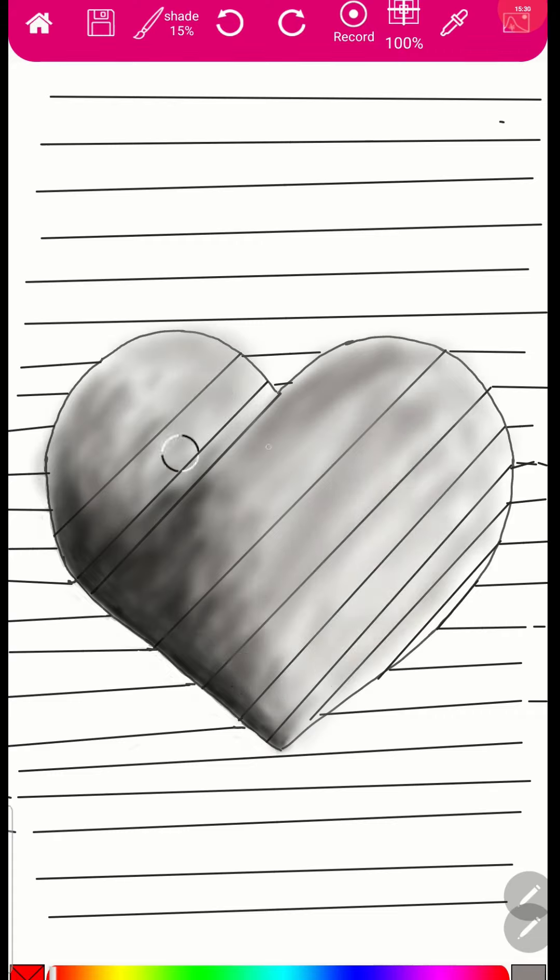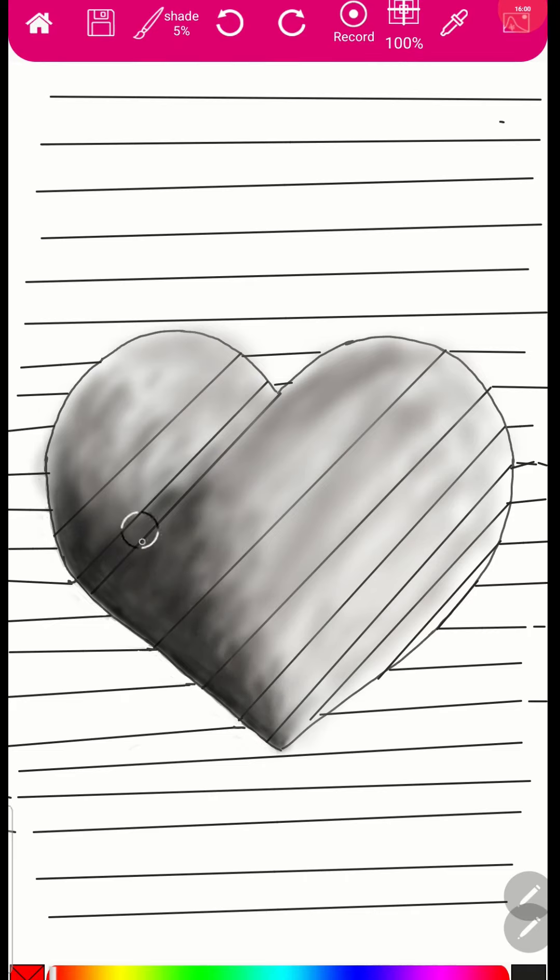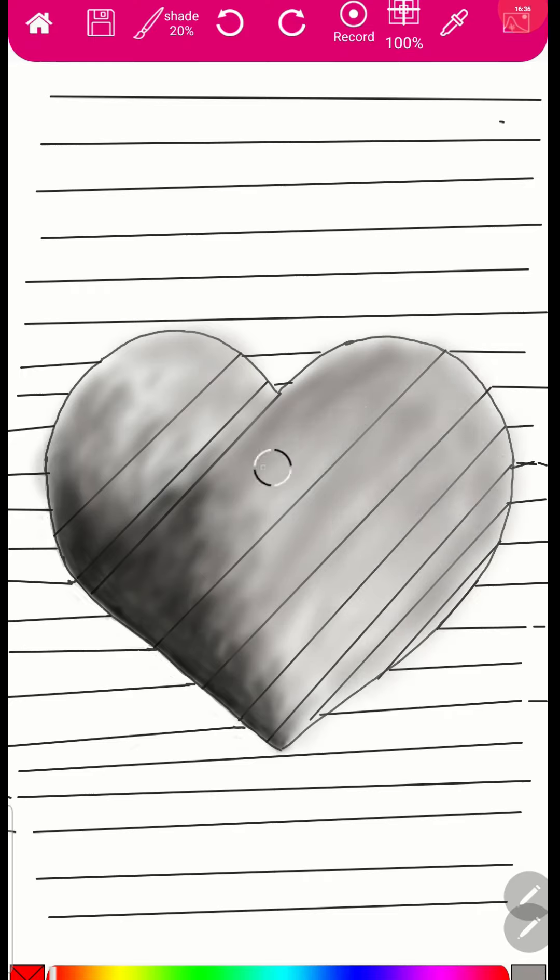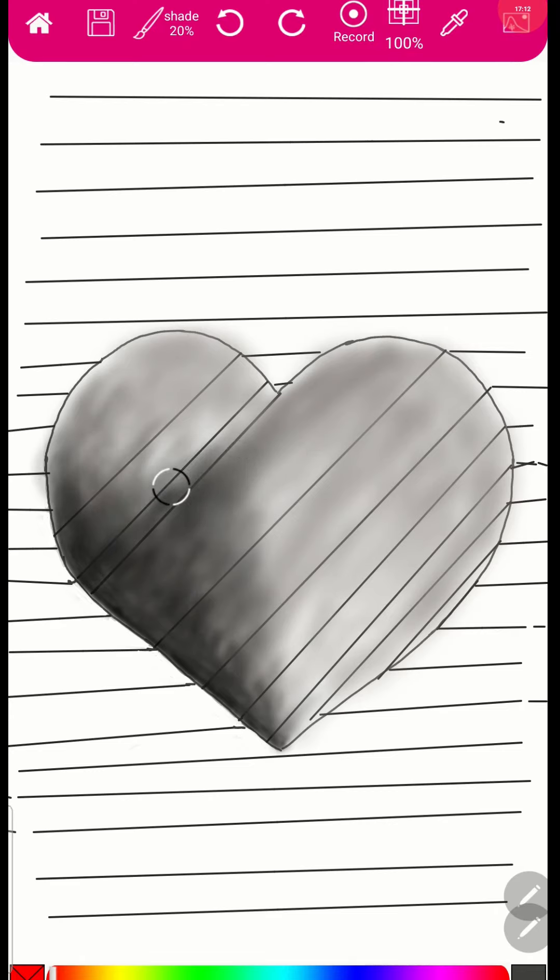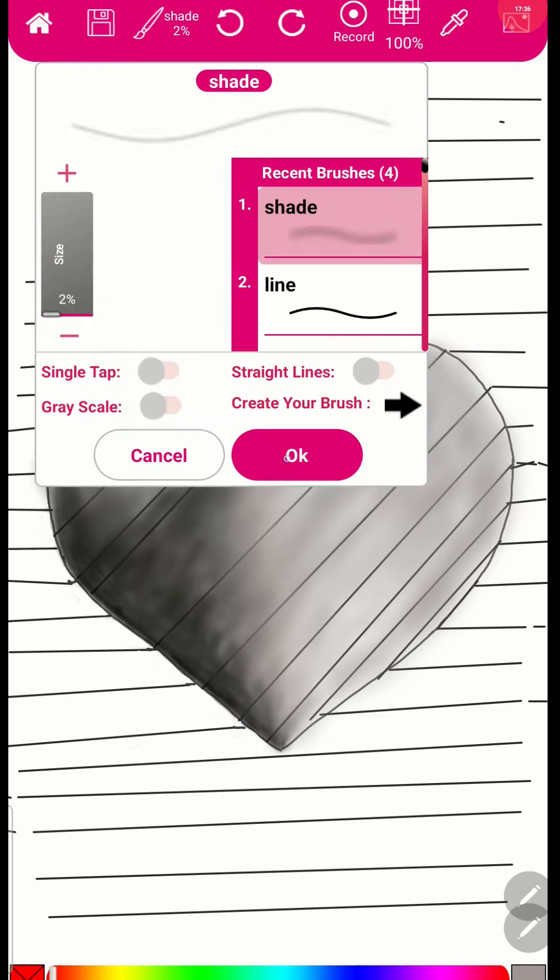This is not a Christmas song, this is not a Christmas song.